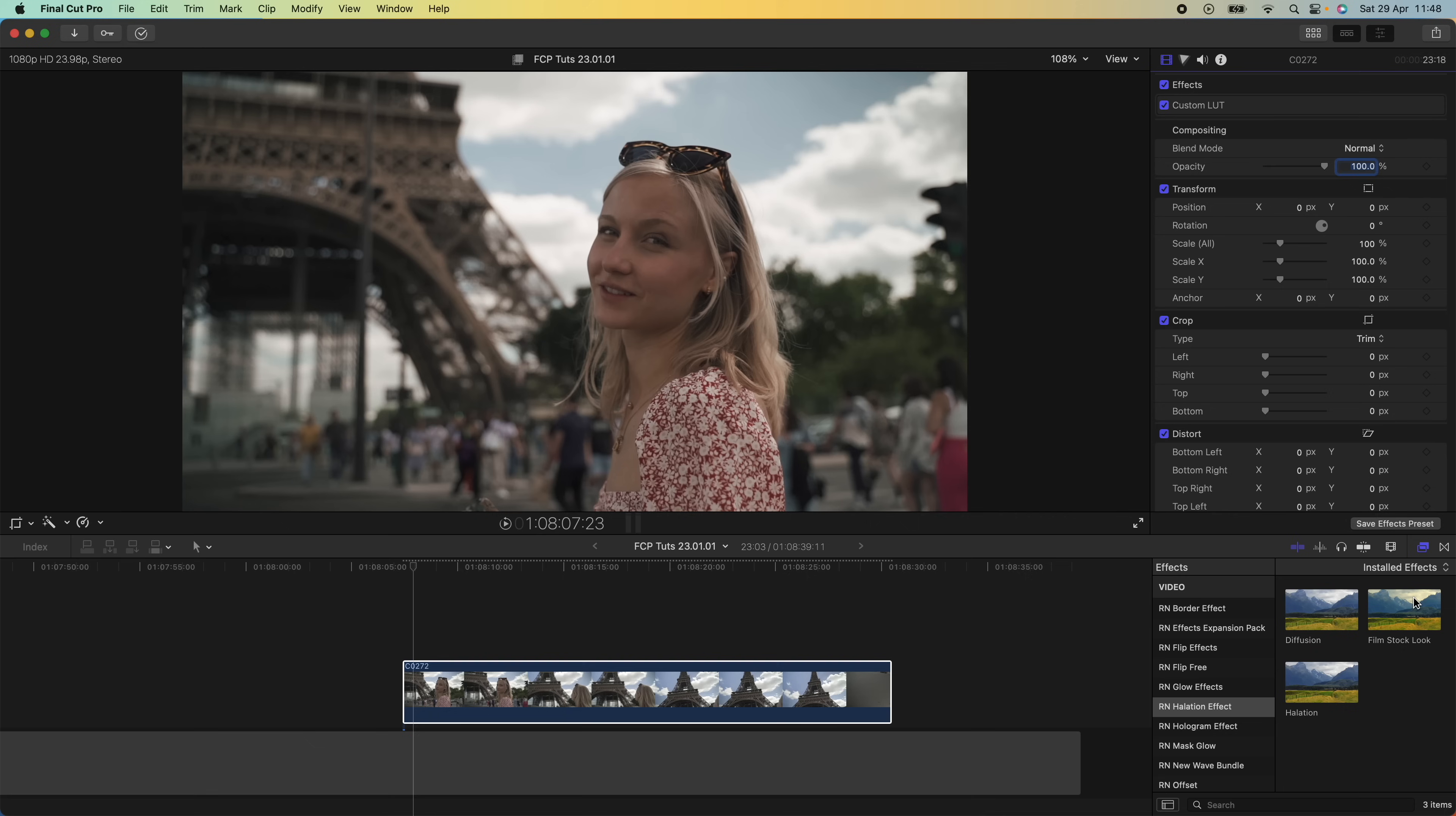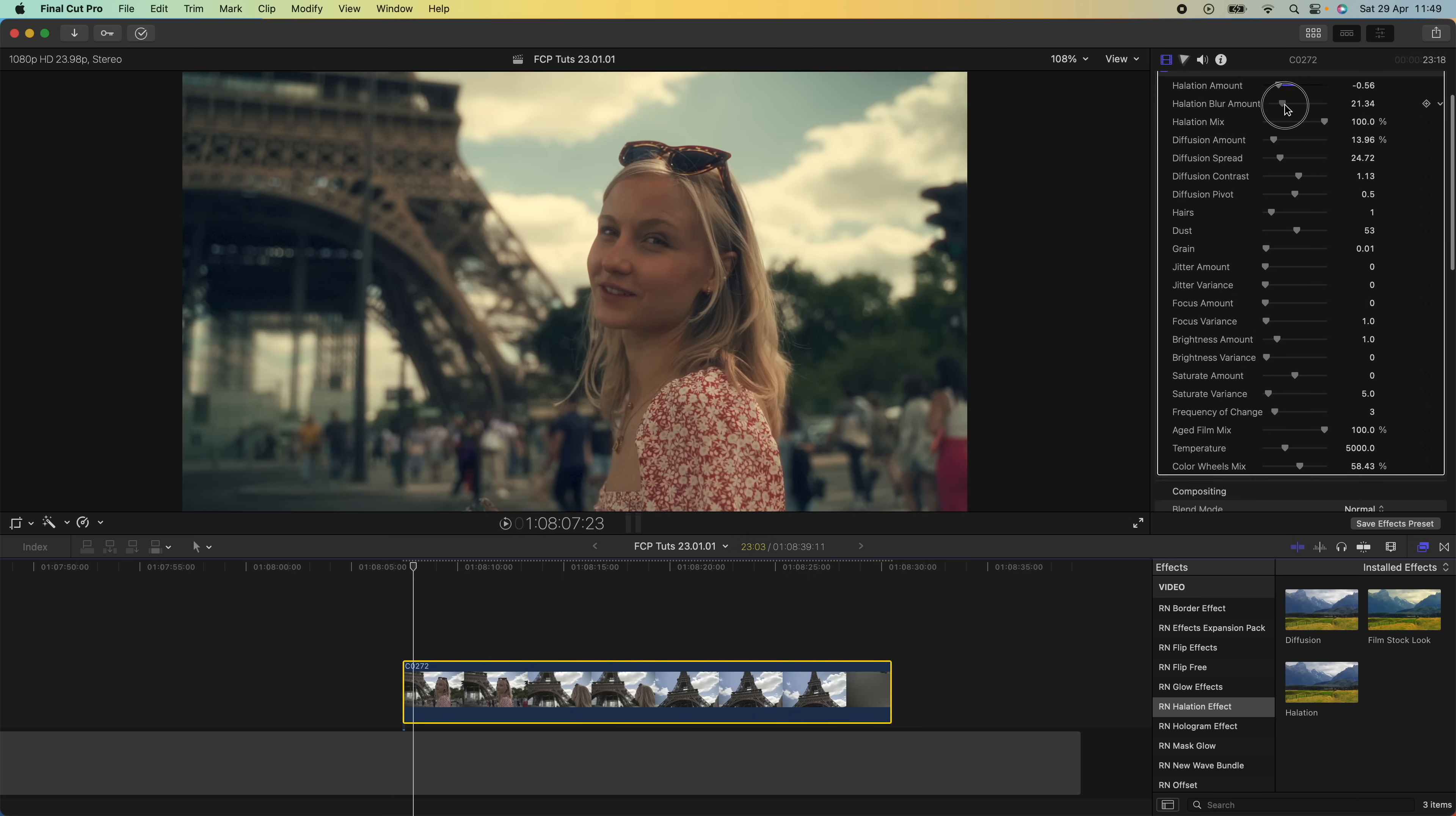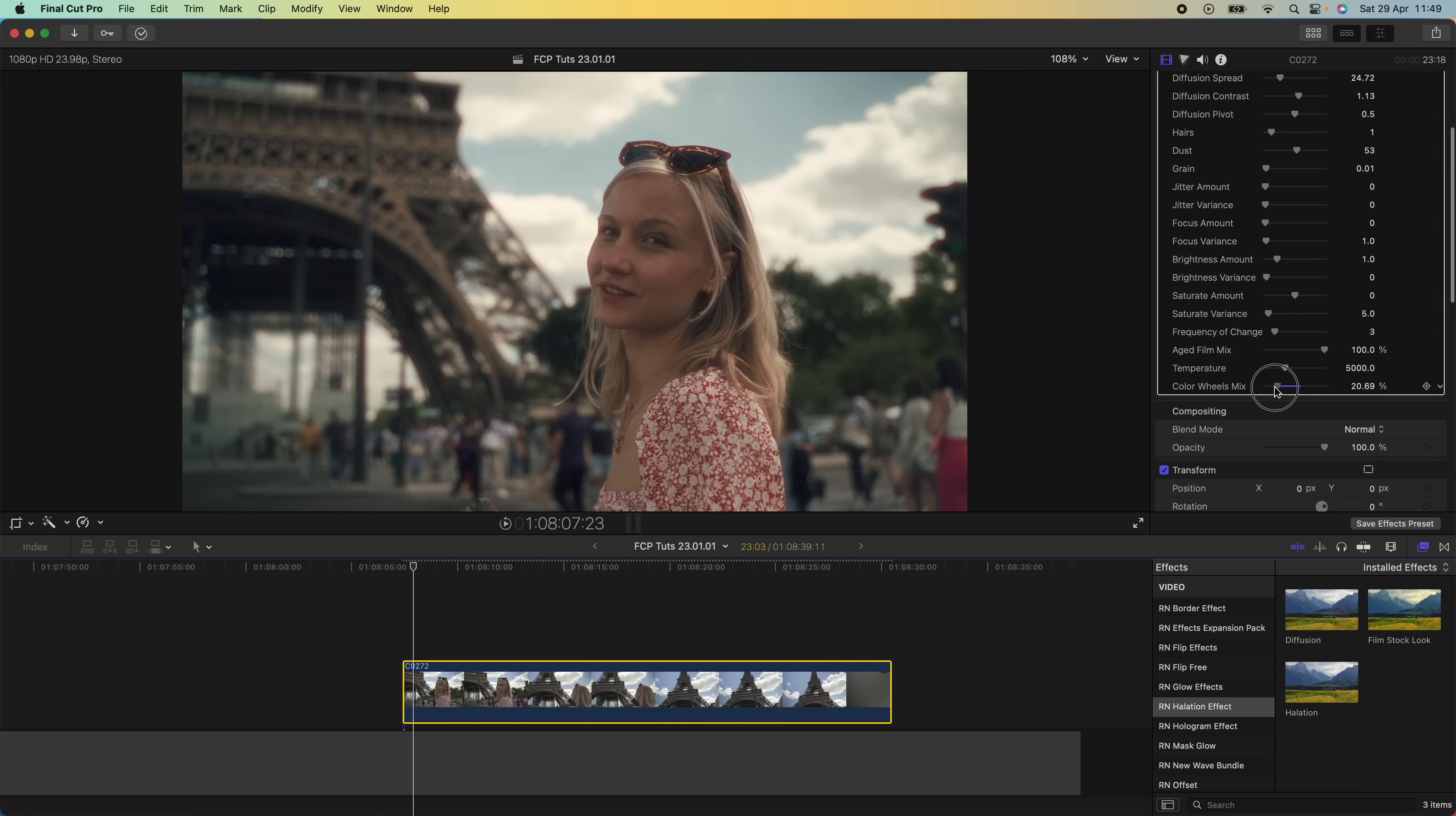If you want to skip all the editing, I created a drag and drop preset which includes all of these effects and you can just add it onto your video clip to get this look. Please subscribe if you liked this video and I'll see you in the next one.